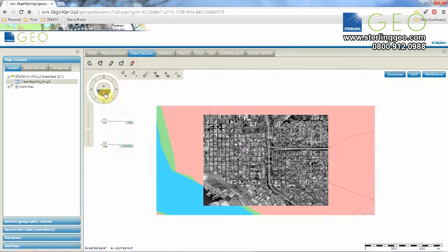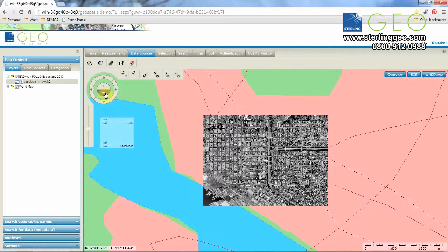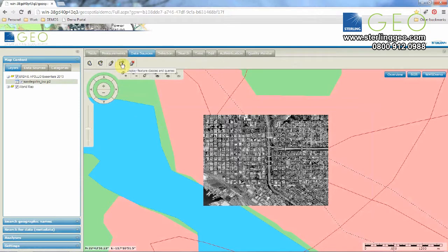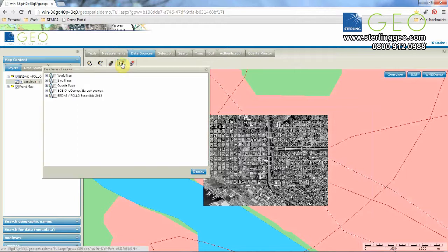Now it looks great but I don't really like my background map, so I want to add in Google Maps. I have the option of Google or Bing. To do this, select the button Display Feature Classes and Queries. Select the tick box for Google Maps and press Display.